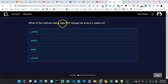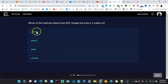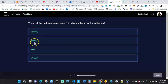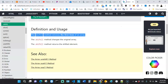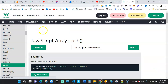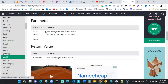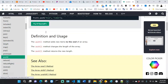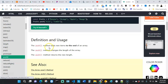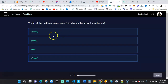The next question asks: which of the methods below does not change the array it is called on? Looking at the options — 'shift' removes the first string of the array. 'Push' — let me look that up at W3Schools — push adds new items to the end of an array, so it mutates the array. Don't be afraid to look things up; even experienced coders look things up online. It's part of the process.